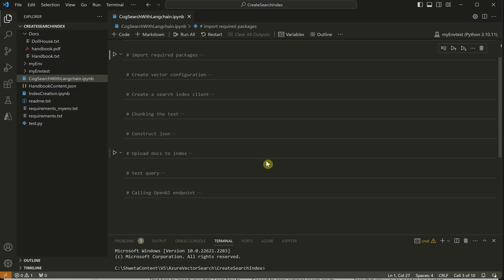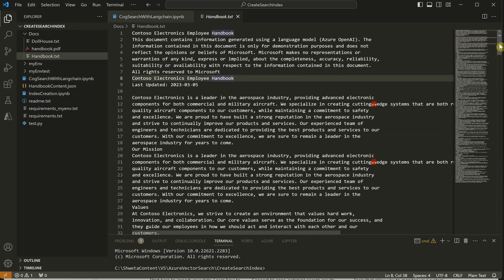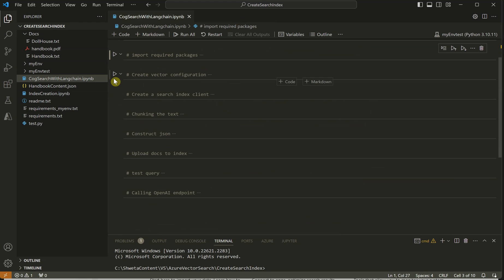Moving on to the code - the next thing we need is the input file. For this demo I am taking a text file which is a handbook text, grabbed from Azure documentation about a fictitious company called Contoso - specifically the Contoso Electronics employee handbook. It's a good-sized file and you can see there are some special characters I haven't cleaned up. When working with real scenarios, make sure to clean your data before using it.